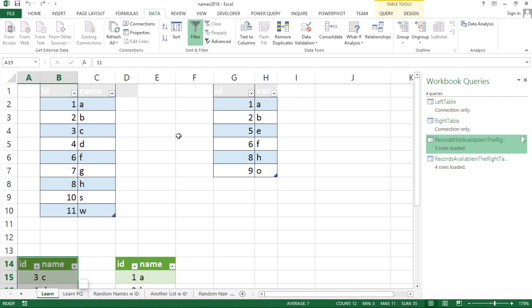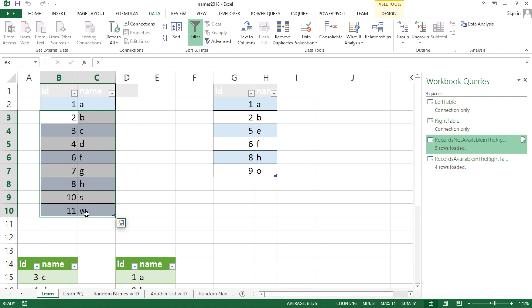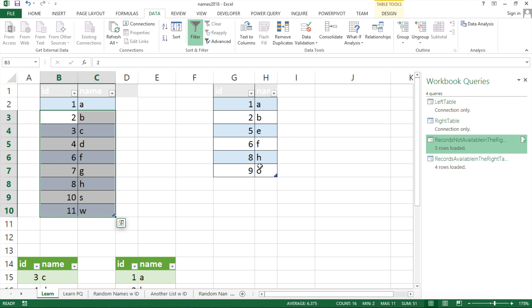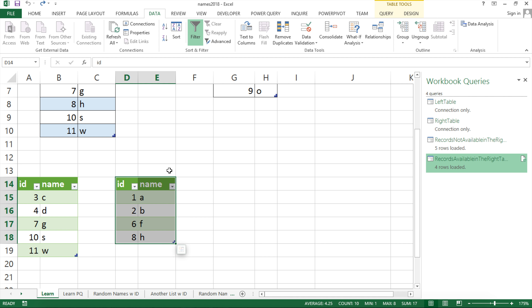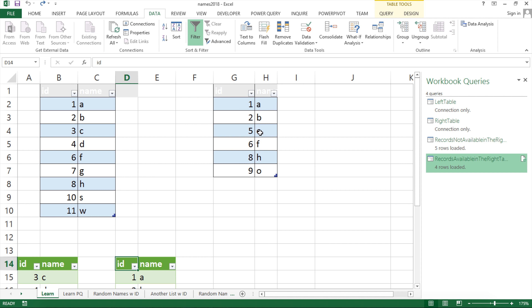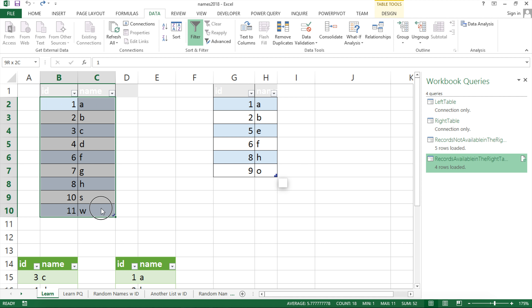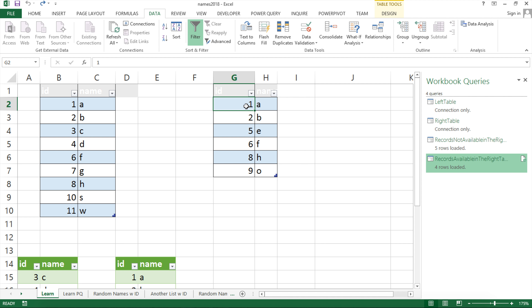If you're doing this consistently — every day, week, or month — you create this template once. Next month just paste records below and refresh, or delete the old records, paste new ones in both tables, and hit Refresh. Everything will work automatically. You may want to put results on a separate tab rather than next to the data — we're just keeping them side by side now to see what's happening.